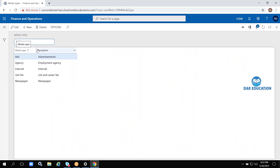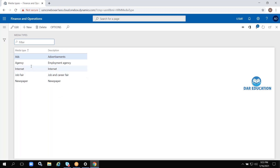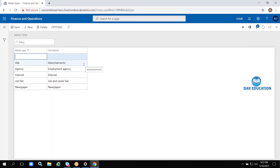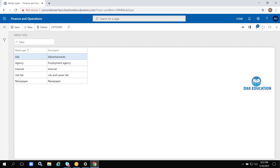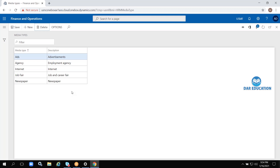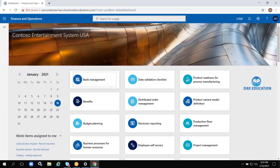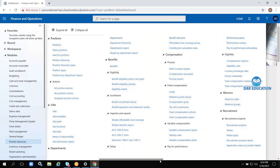For example, there is a Media Types form — a very simple form with only two fields: media type and description. If I want to create a new media type, I can click on the New button. There is also a Delete button to delete a media type. After creating a record, you click Save. Data entry is done by end users, not developers — we just need to create the form.